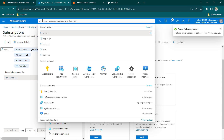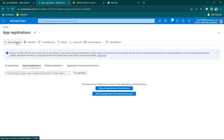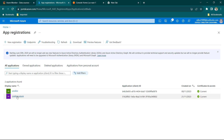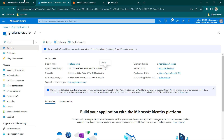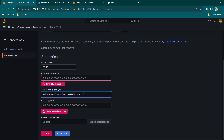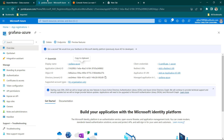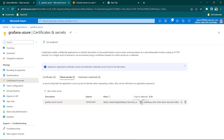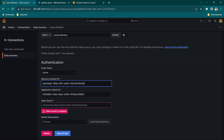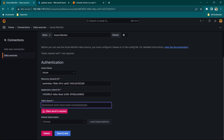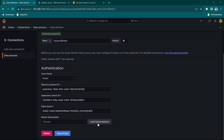Everything looks okay. Now go back to App Registration to see the details. Go to All Applications, click on Grafana Azure, and copy the Application ID — paste it in the Application ID field in Grafana. Then copy the Tenant ID and paste it in the Tenant ID field. Then we need the secret, so copy the client secret and paste it into the Client Secret field.